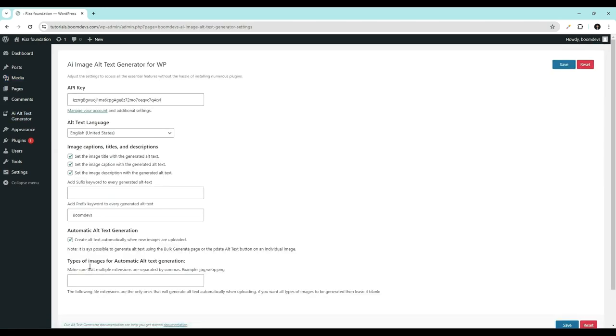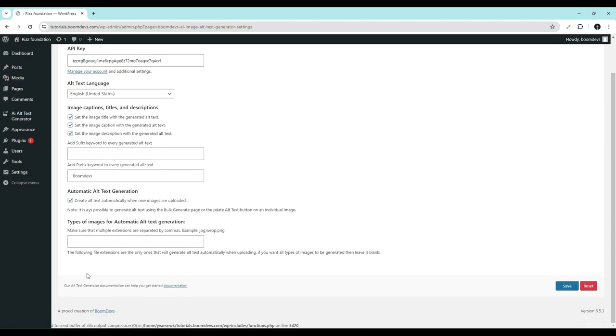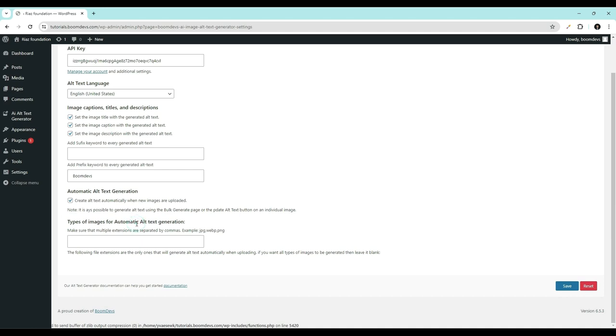Then, the types of images for automatic alt text generation. From this section, you can select the types of images like JPG, PNG, and WebP that will have alt text automatically generated after uploading.